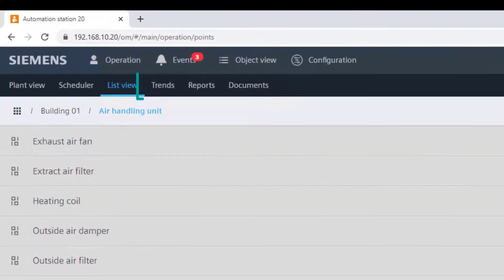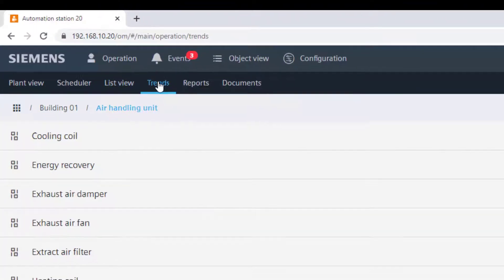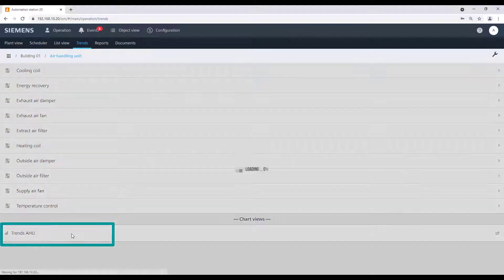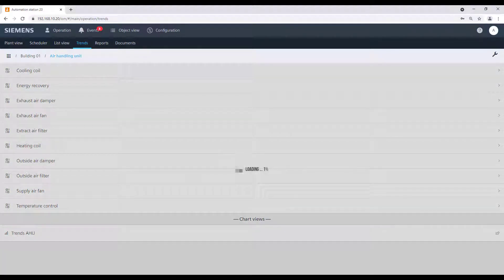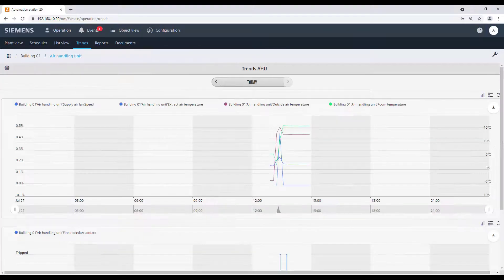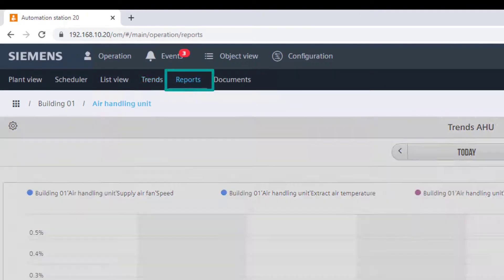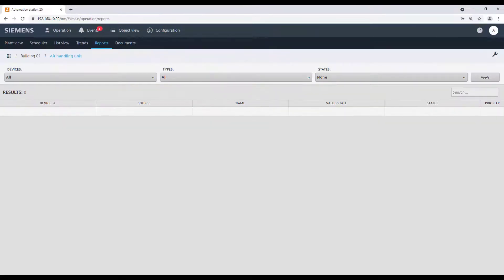The menu trends shows the trend graphics related to this plant. The menu reports shows reports to be selected.